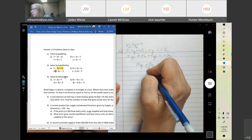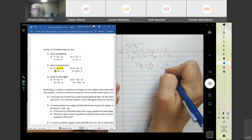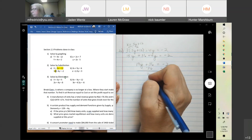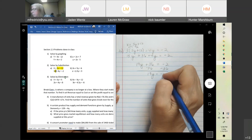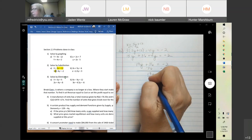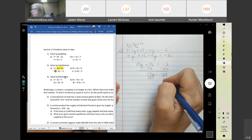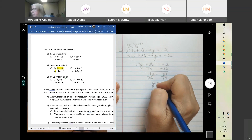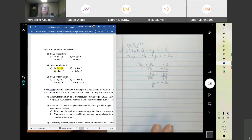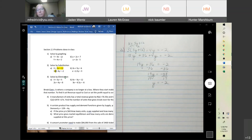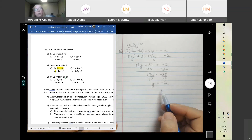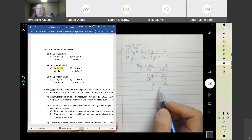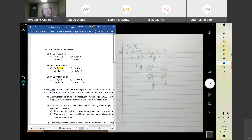Subtract the 36 — we get negative 38 — and divide by 19. Any questions so far? We only found y; we need to find x. You can plug it into either one of the two equations.